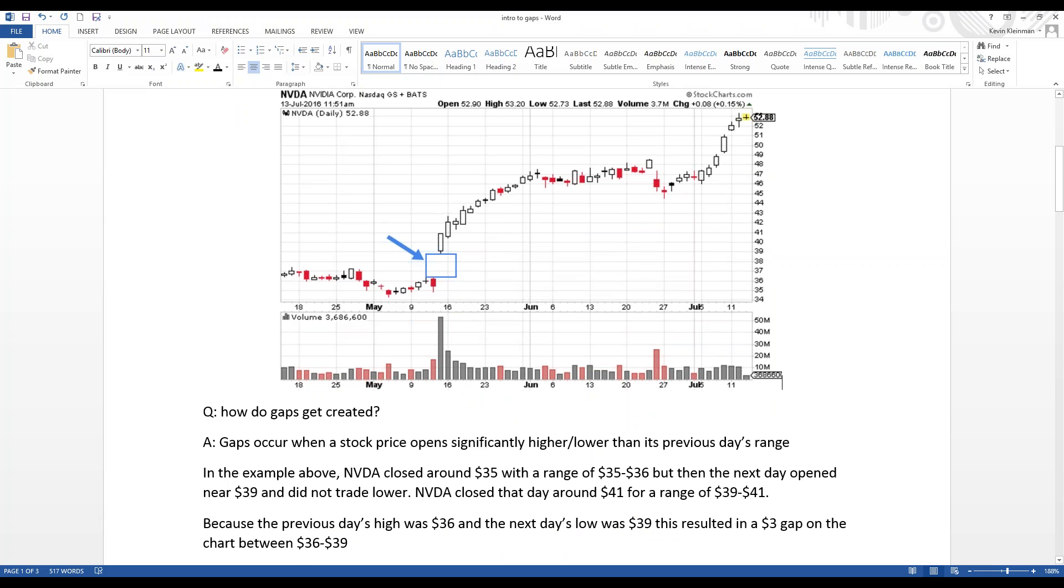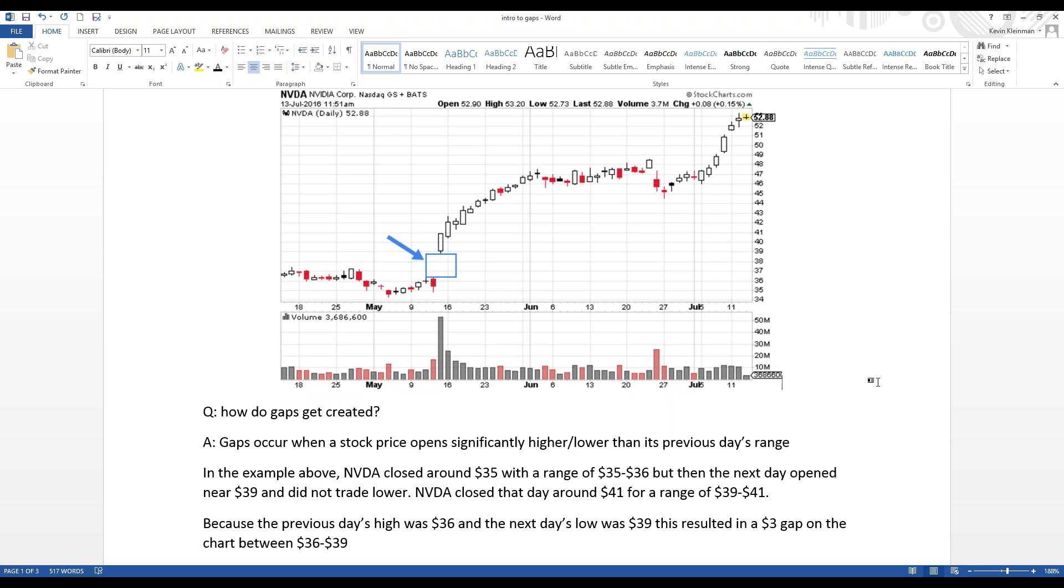So, what happened here? Well, NVIDIA closed around 35 with a range of 35 to 36, but then the next day it opened near 39 and did not trade lower, and then closed around 41 for a range of 39 to 41. Because of that, the previous day's high was 36 and the next day's low was 39. This resulted in a $3 gap on the chart between 36 and 39.